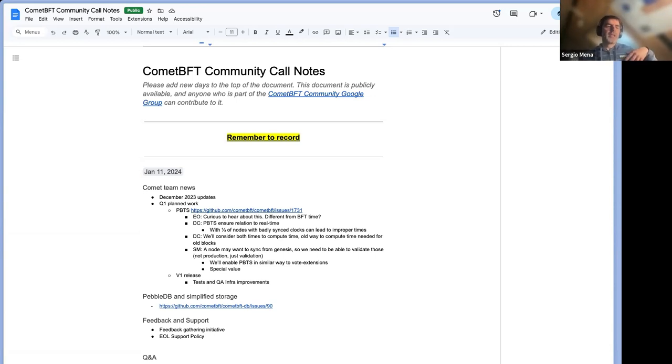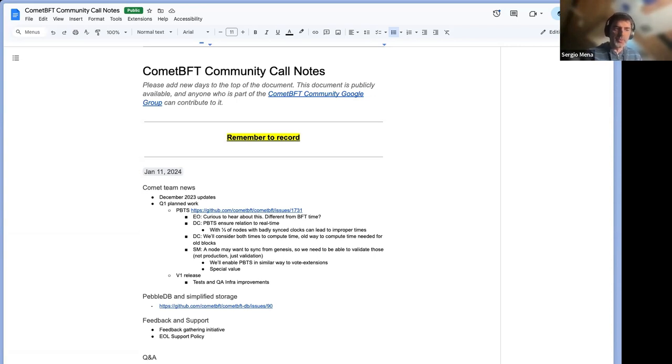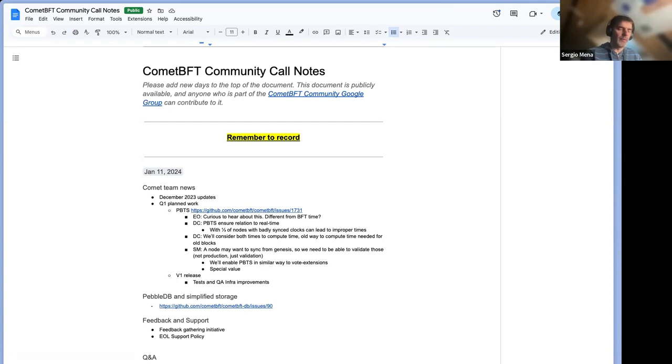And so that means that if somebody is block syncing from an arbitrary height, if the height is below the one that marks this parameter, which is common to everyone, it should be using BFT time, not PBTS. So if he gets a block that follows PBTS rules should be incorrect. It cannot happen. It's an attack. And if you are beyond that height for that chain, then it's the other way around. So only PBTS produced blocks would pass validation. BFT time would not pass validation. So that was the first aspect of compatibility.